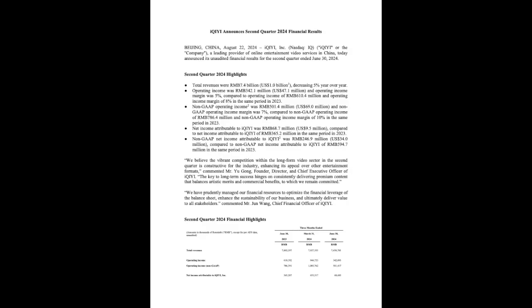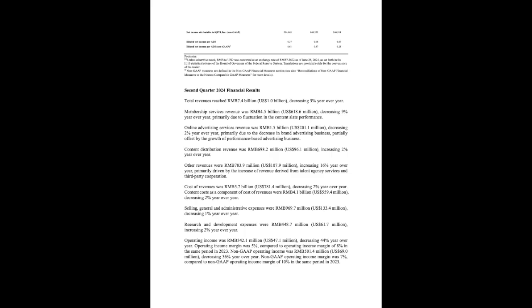Thank you for standing by, and welcome to the IKE second quarter 2024 earnings conference call. All participants are in listen-only mode. There will be a presentation followed by a question and answer session.